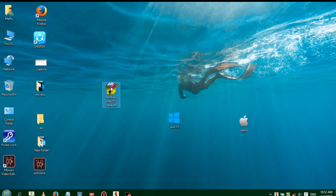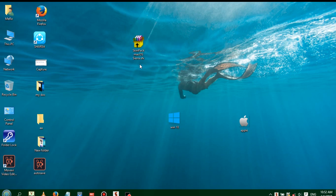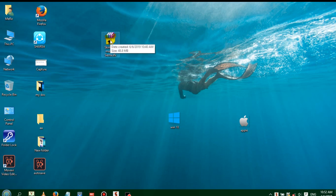This software is called Skimpak MacOS. This software can be used to make your PC look like MacOS. If you want to use this software, you can find the link in the description.